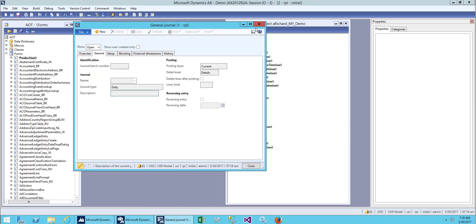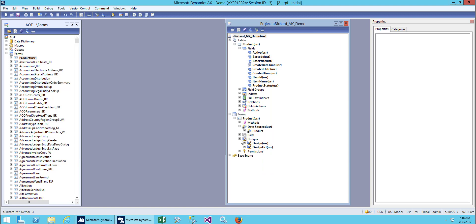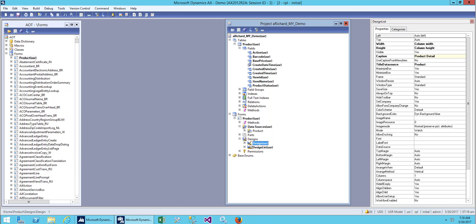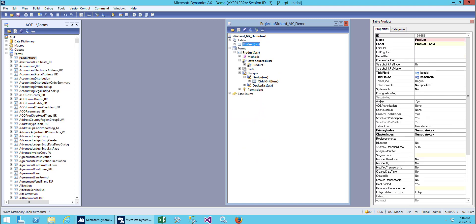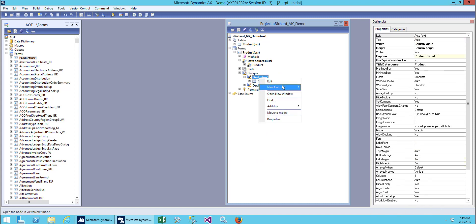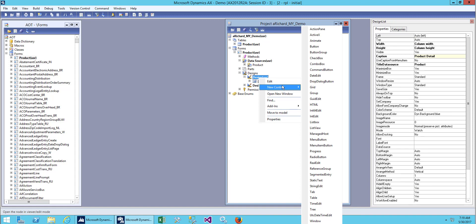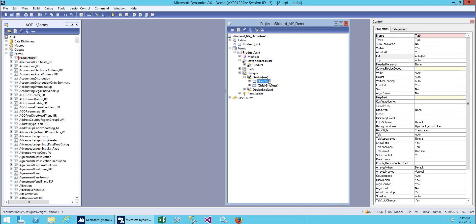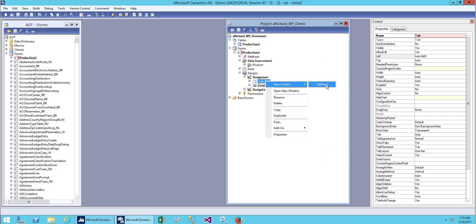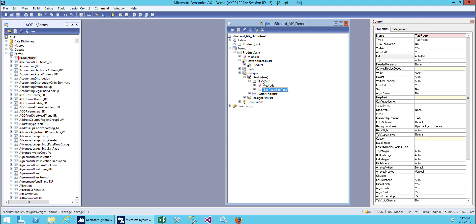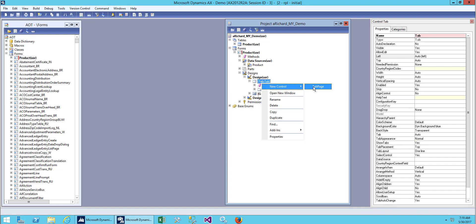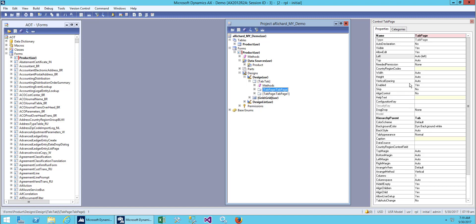Let's go to our design. We have a grid on our design, so we'll right-click and select 'New Control' and add a tab. Inside this tab we'll add a new control called 'Tab Page', so we'll add two tab pages over here.